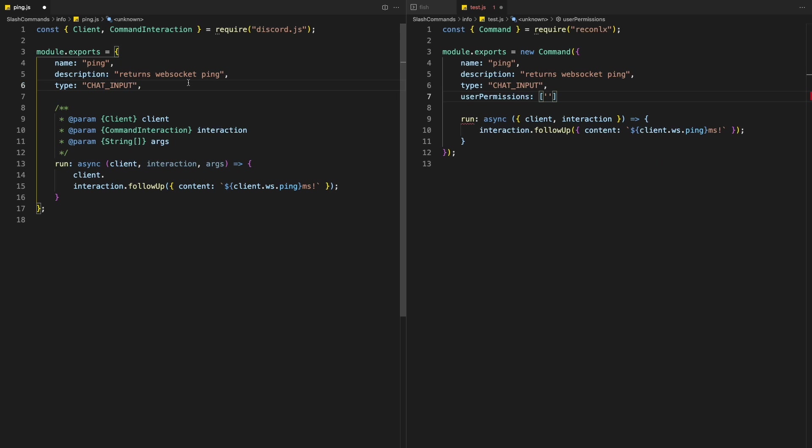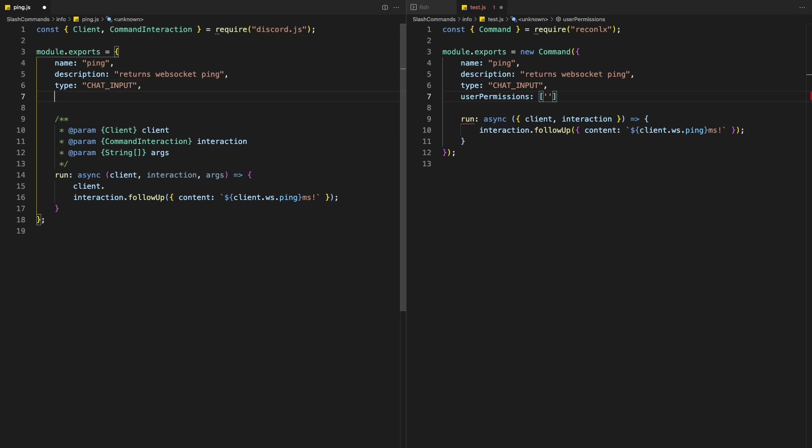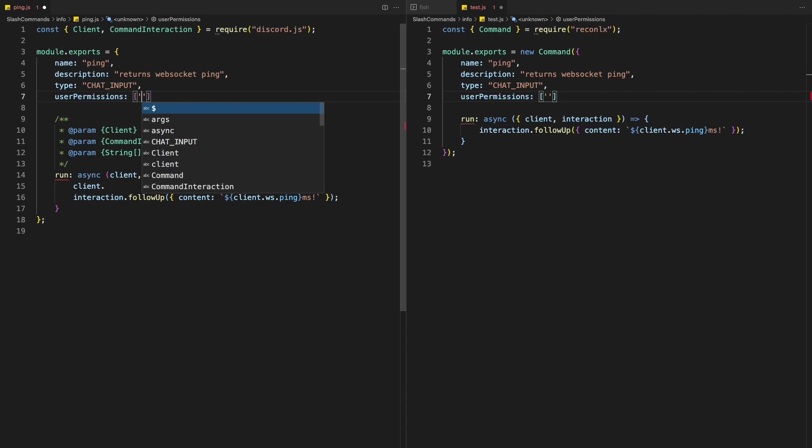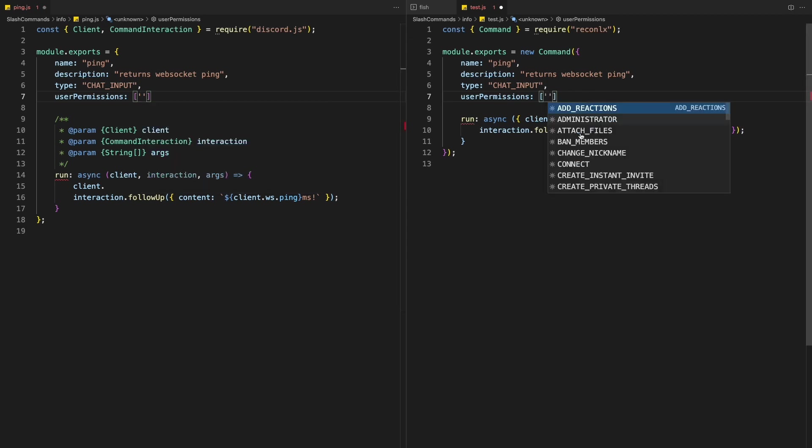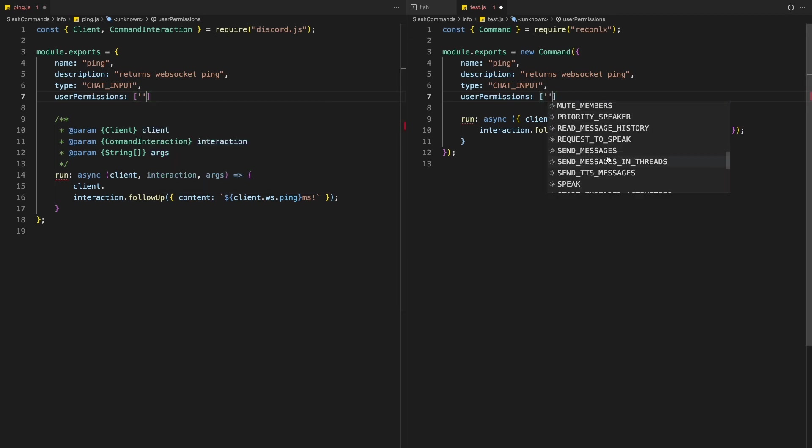But last time, when I was exporting an object, when I do this, you see, I can't get any autocomplete. And for this, I can get all the autocomplete just because everything is handled internally.